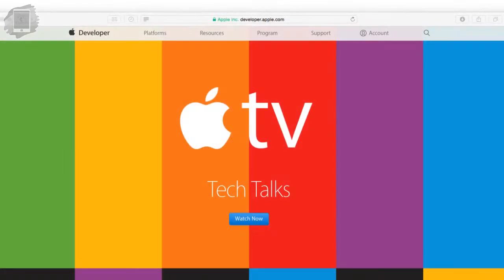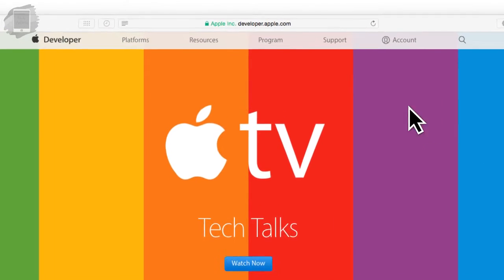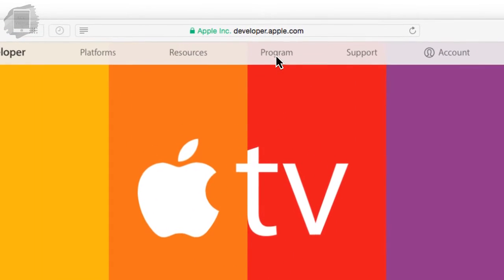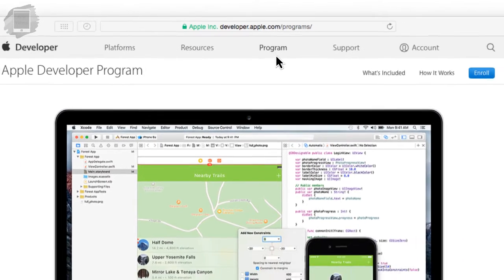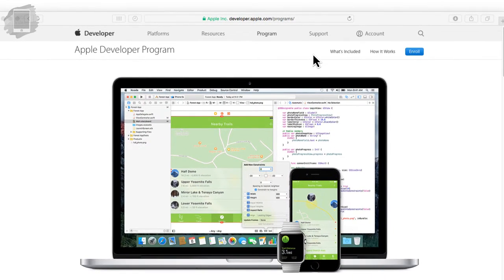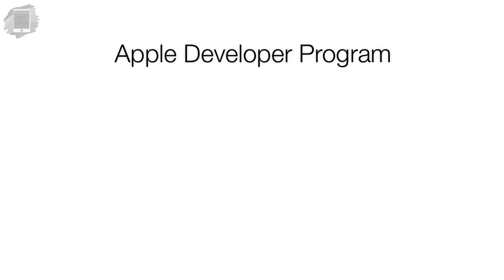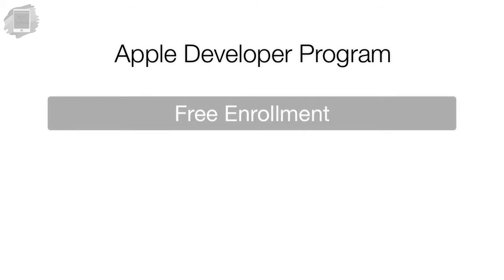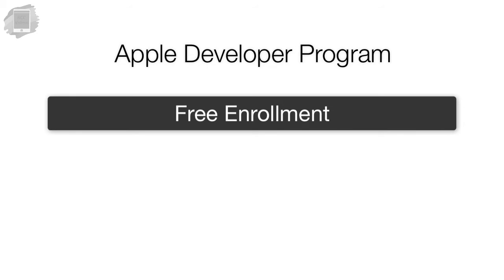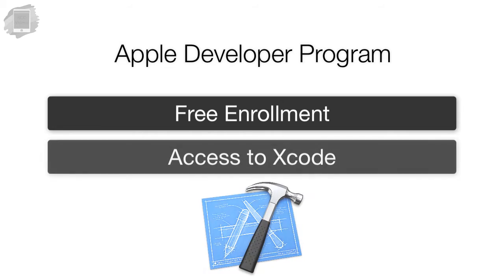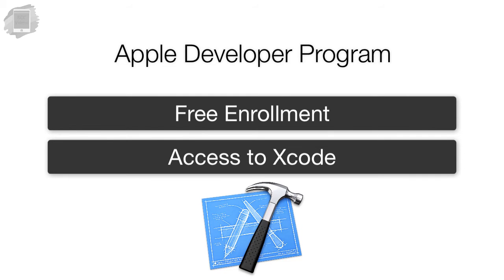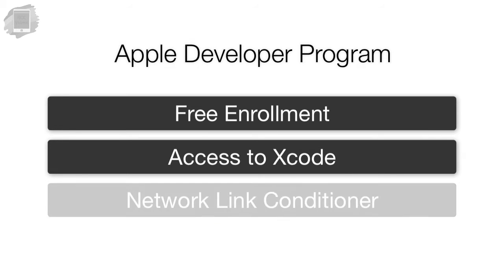You're going to want to go to developer.apple.com. Then you press programs. The next thing you're going to want to do is enroll as a developer. Now understand that you can enroll for free and not pay Apple anything. And that gets you into the entry-level developer program at Apple.